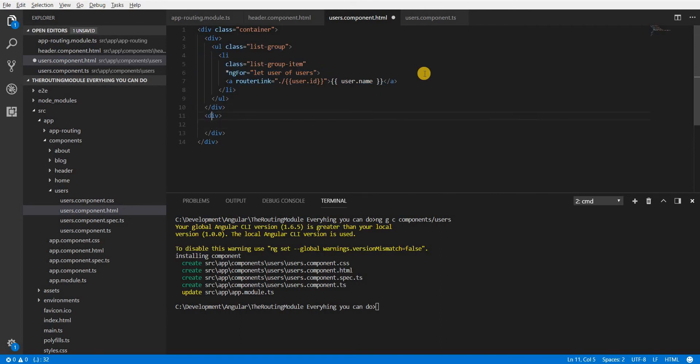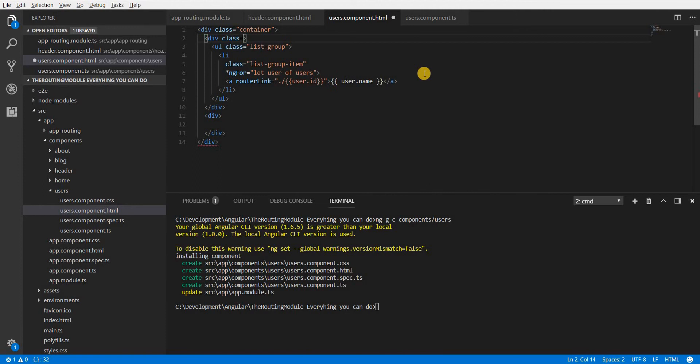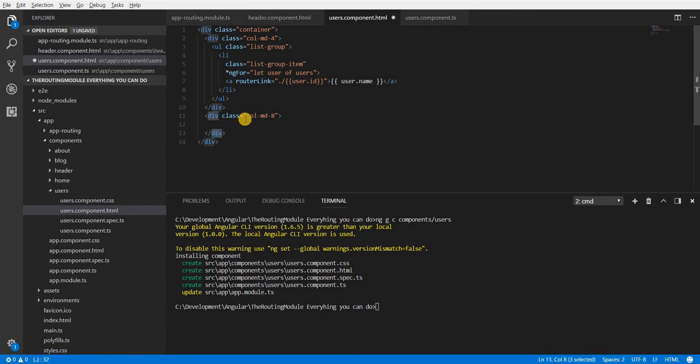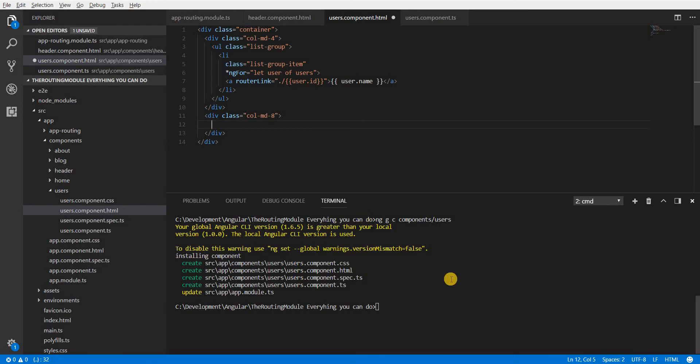I'll also create another division here and now in here I'll specify a class of col-md-4 and to take up the rest of the space I'll specify the class of col-md here and in here I will use some other components so let's create that.